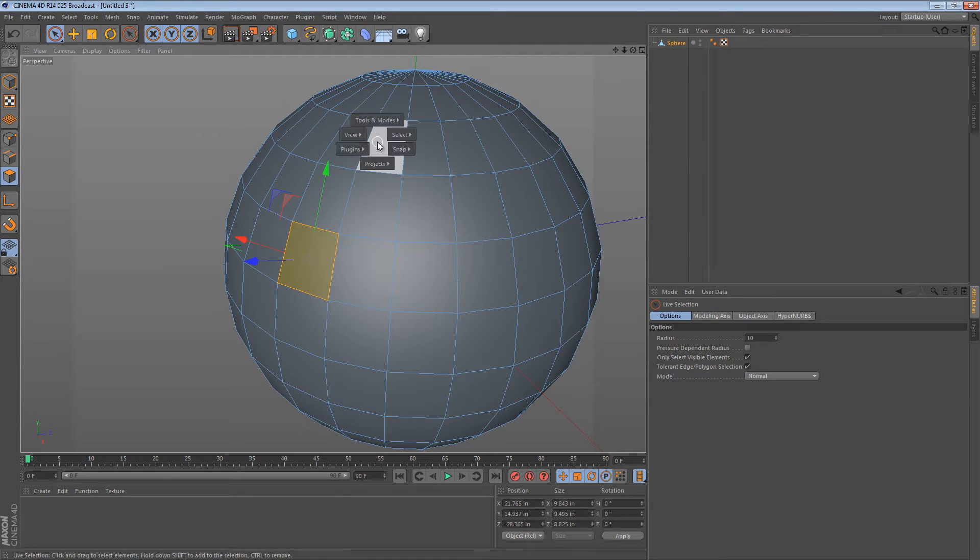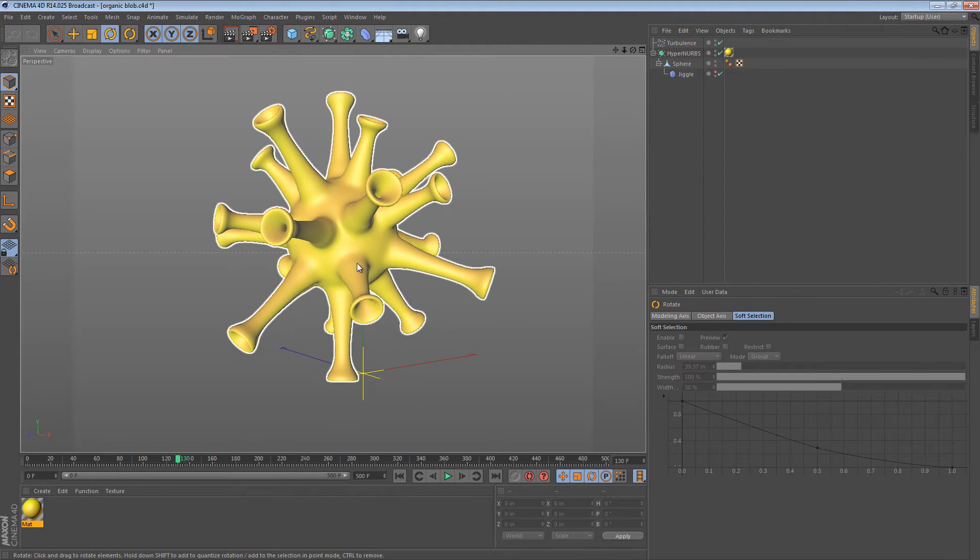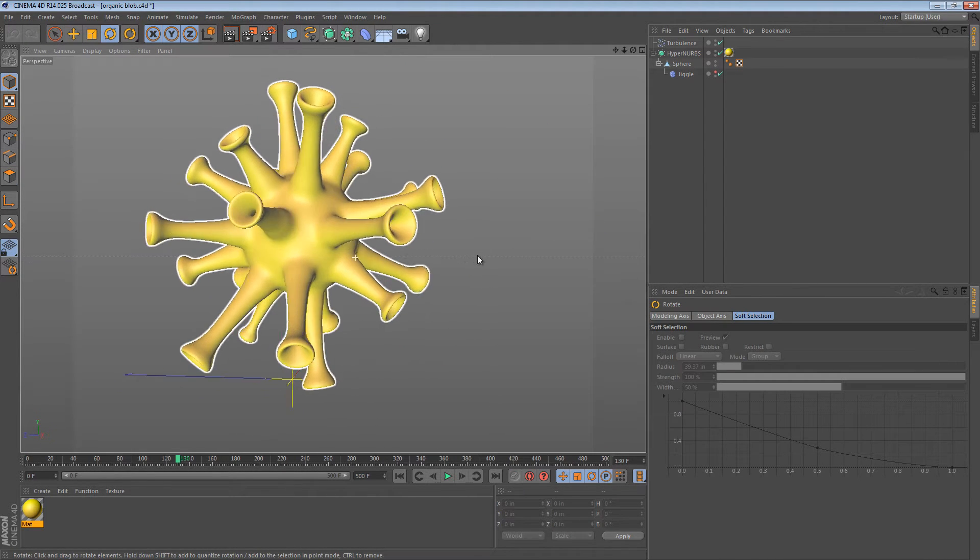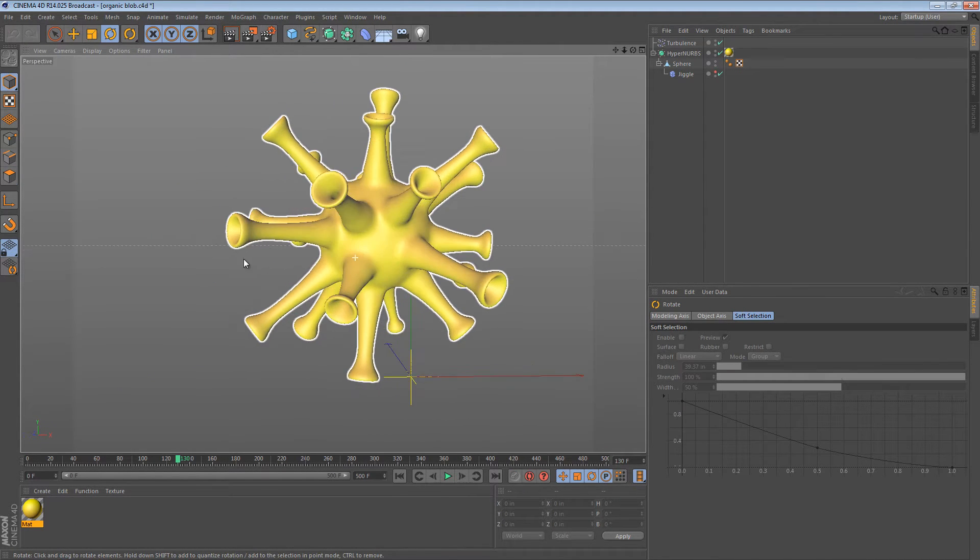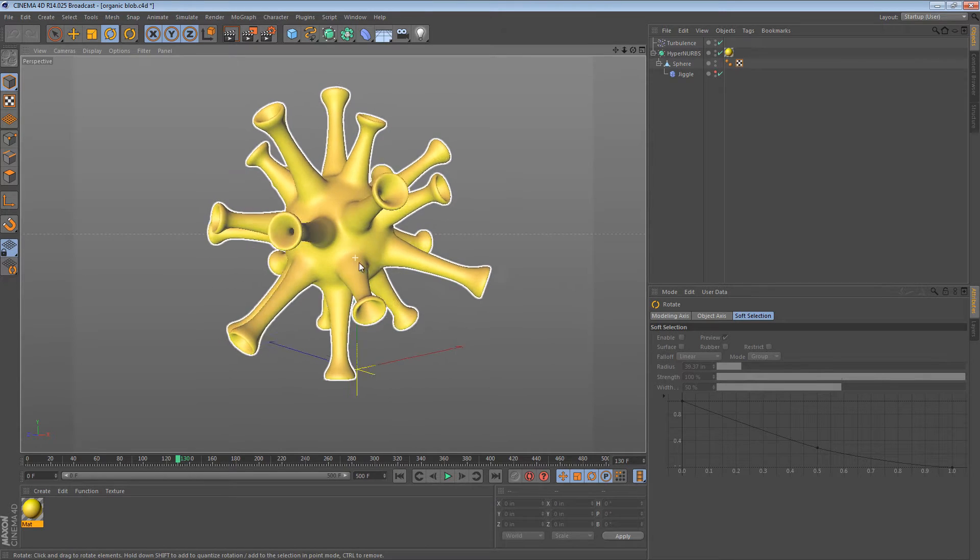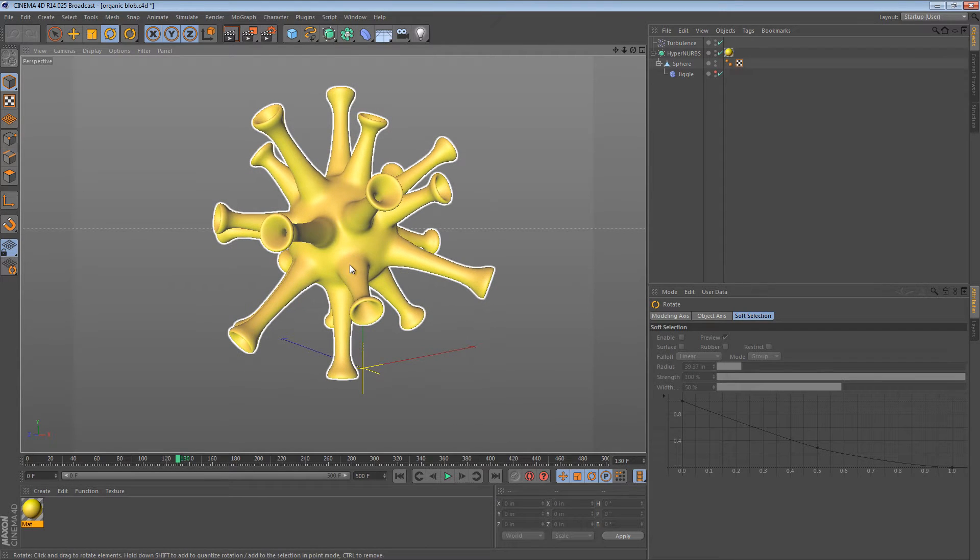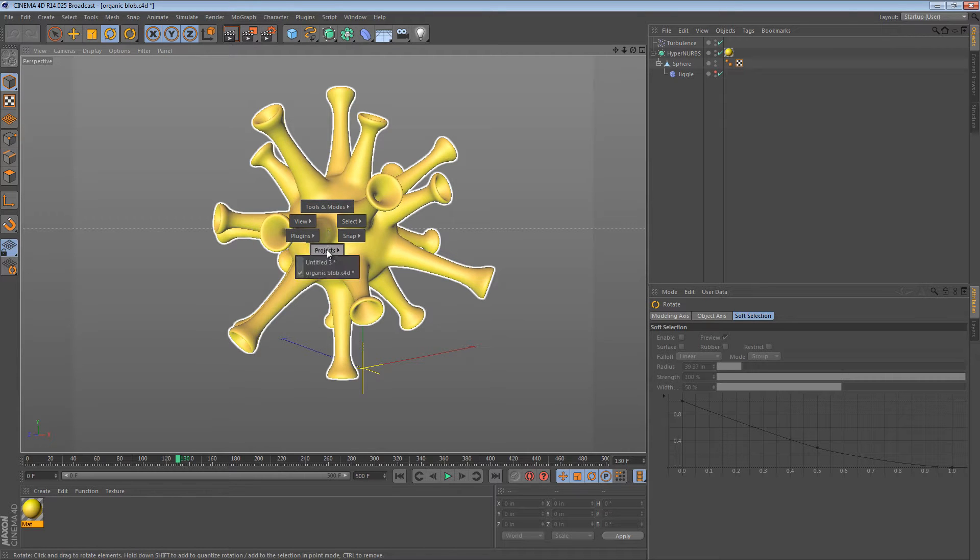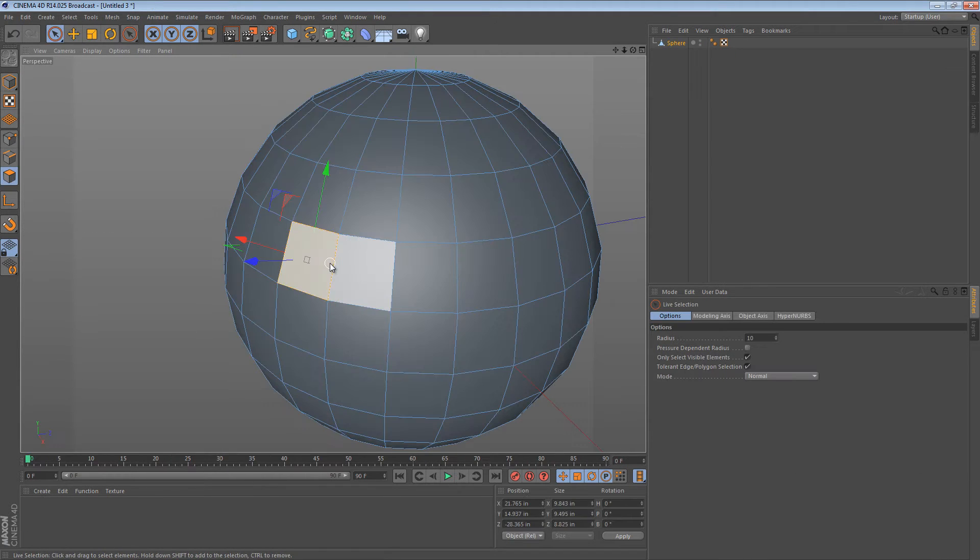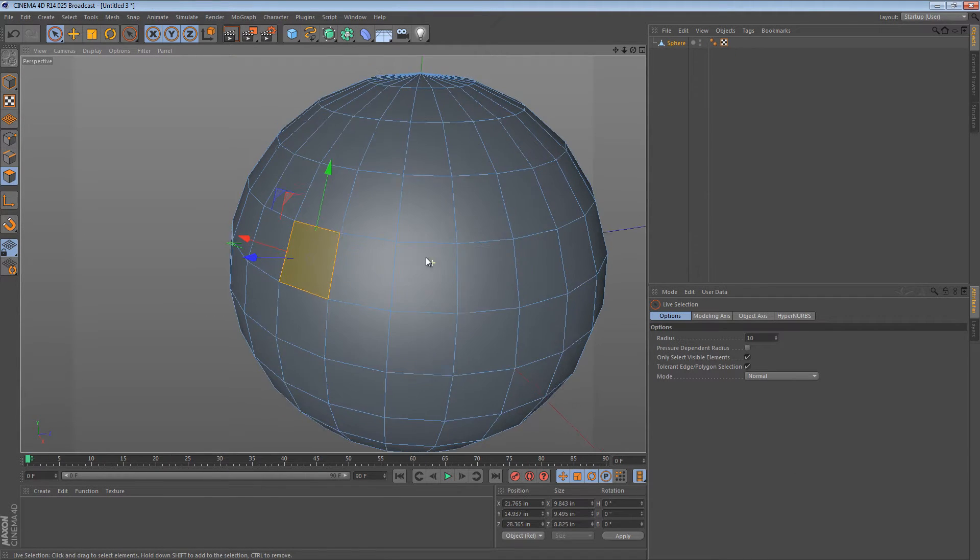It can allow you to create shapes like this one really quickly and it also allows you to adjust the surfaces of certain polygonal models in ways that you normally wouldn't be able to easily adjust.